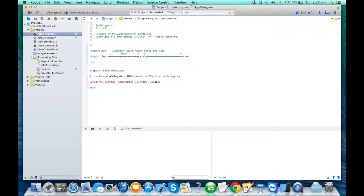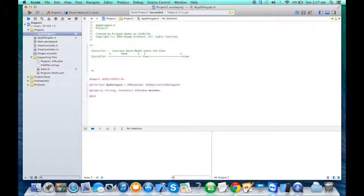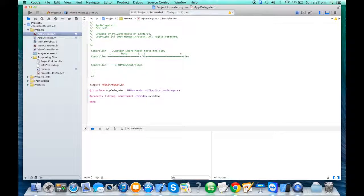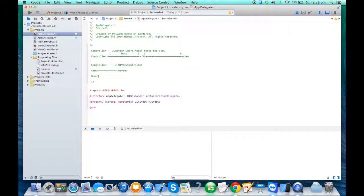In terms of abstract classes in Cocoa Touch, every controller class is a subclass of UIViewController. NSObject is the root class of all classes. Every view will be a UIView, and the model, to keep it generalized, will be an NSObject.